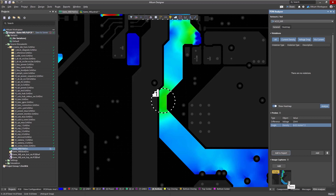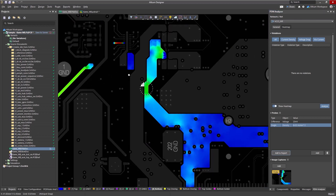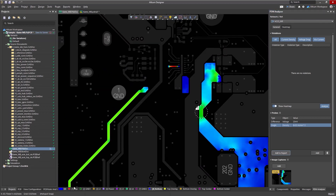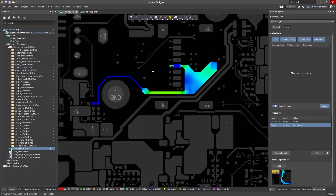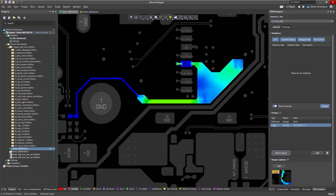If necessary, the screenshot can be deleted by clicking the trash bin icon. A normal screenshot of the working area will also be shown in the report in the section with the currently selected circuit.